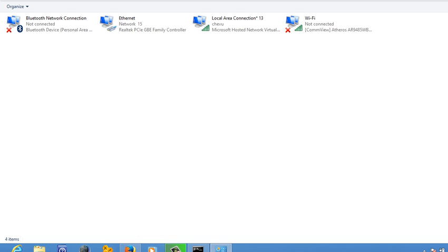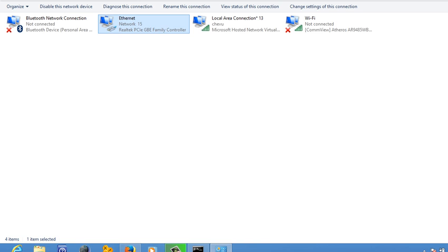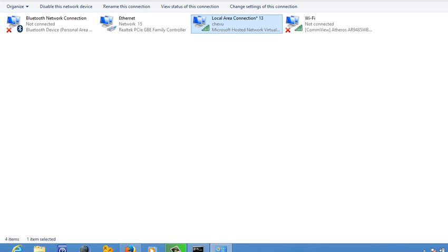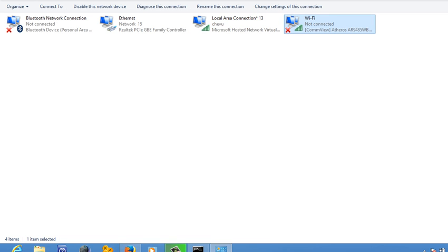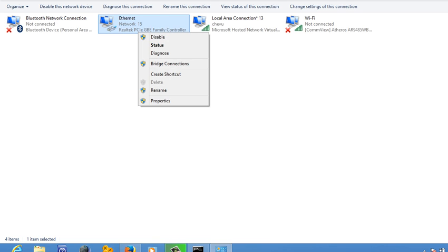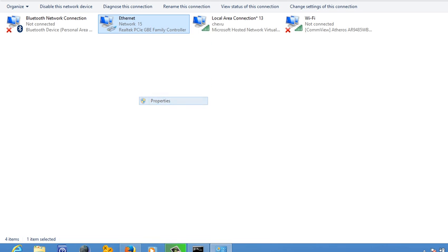Right now I have Ethernet, local area connection 13 - that is your hosted network. You can see that Microsoft hosted network virtual adapter is written there. That's my Wi-Fi that's not running right now. So suppose you are using internet from LAN connection, that is Ethernet. You right click on it, go to properties.